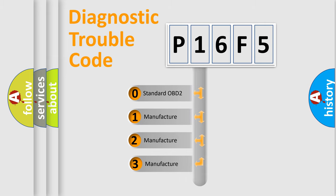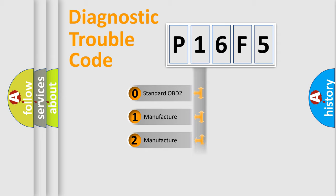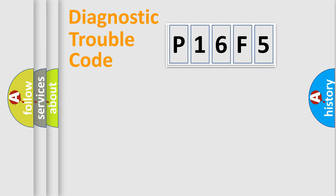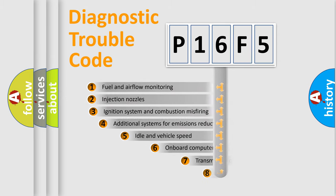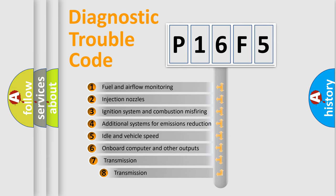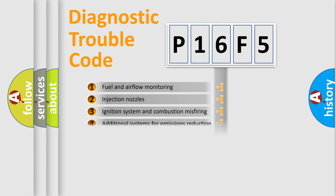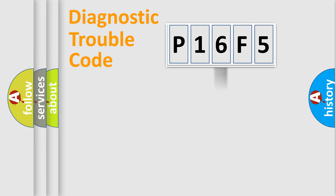If the second character is expressed as zero, it is a standardized error. In the case of numbers 1, 2, or 3, it is a manufacturer-specific error. The third character specifies a subset of errors. The distribution shown is valid only for the standardized DTC code.